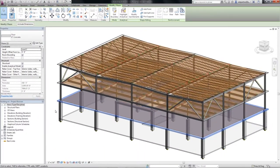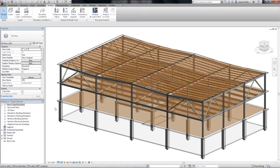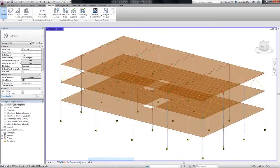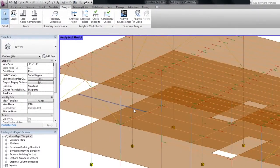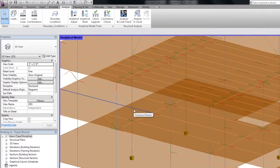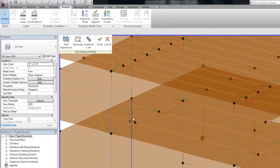The next issue is related to the geometry of the analytical model. There are two analytical beams overlapping. This can be fixed really quickly using the Analytical Adjust mode.